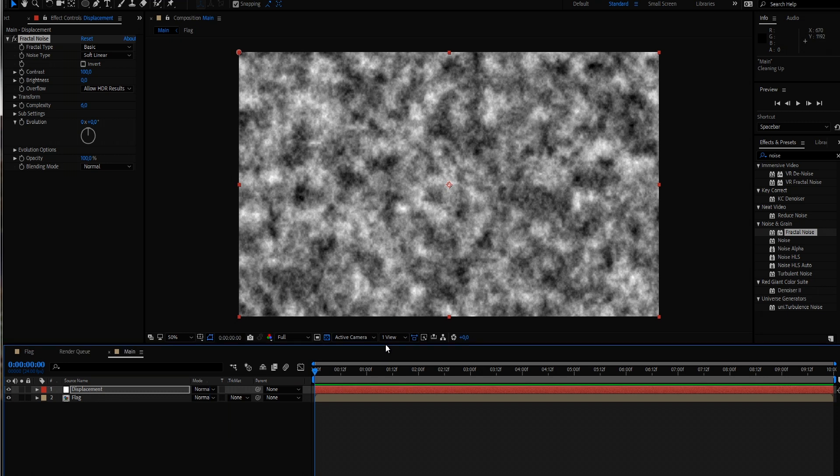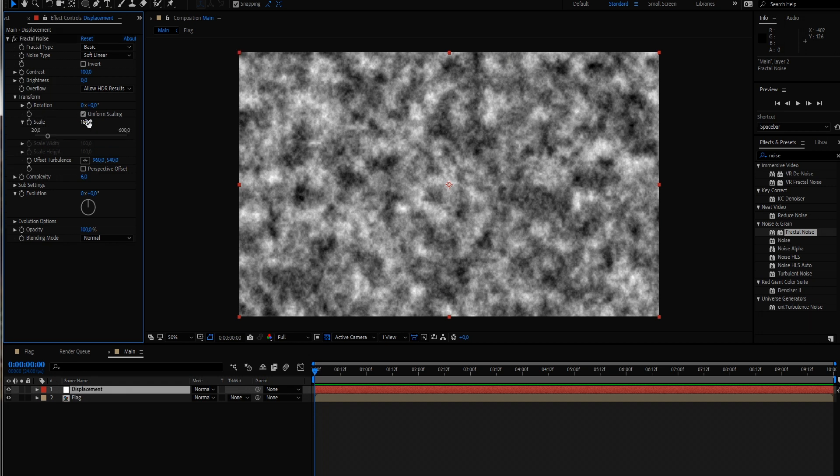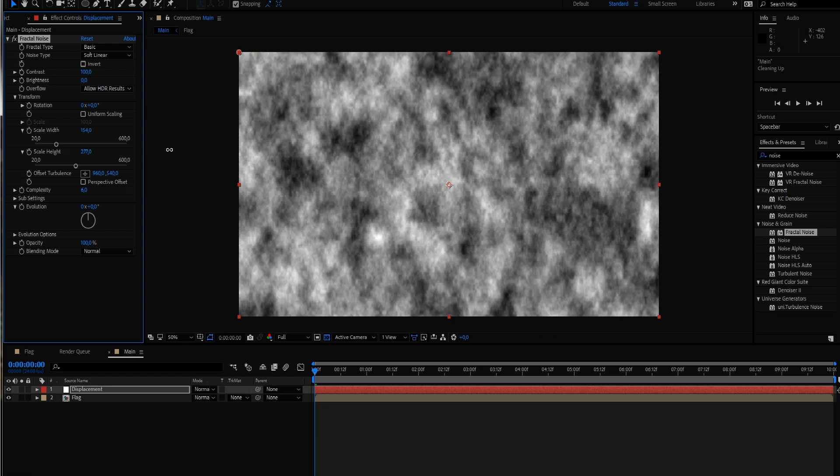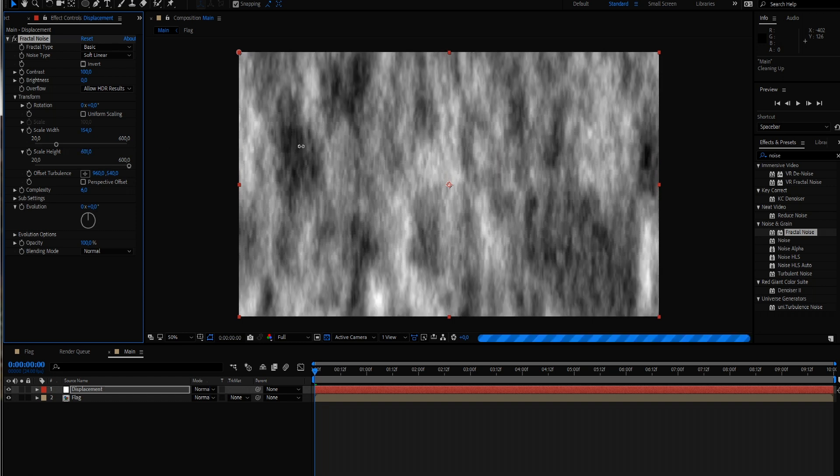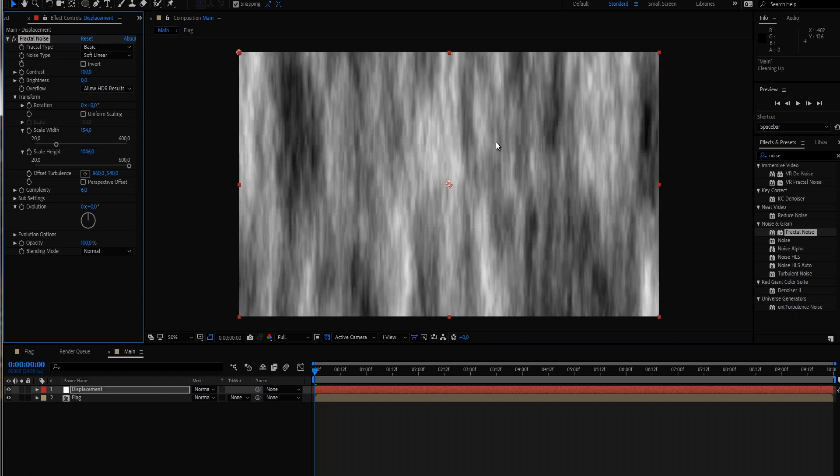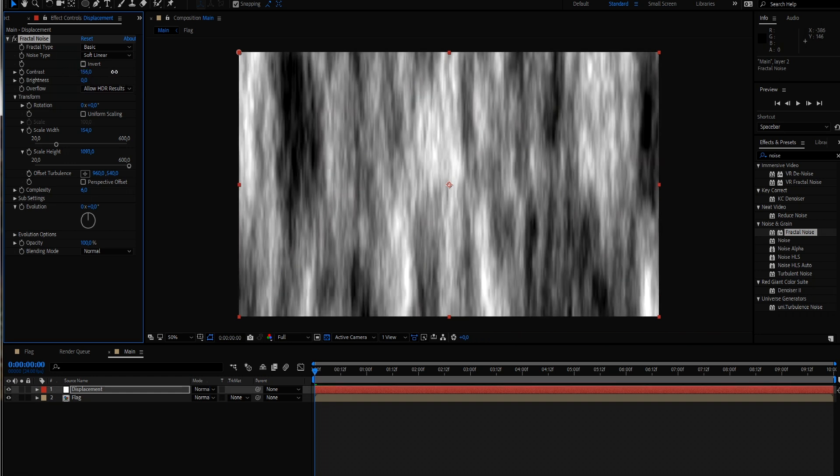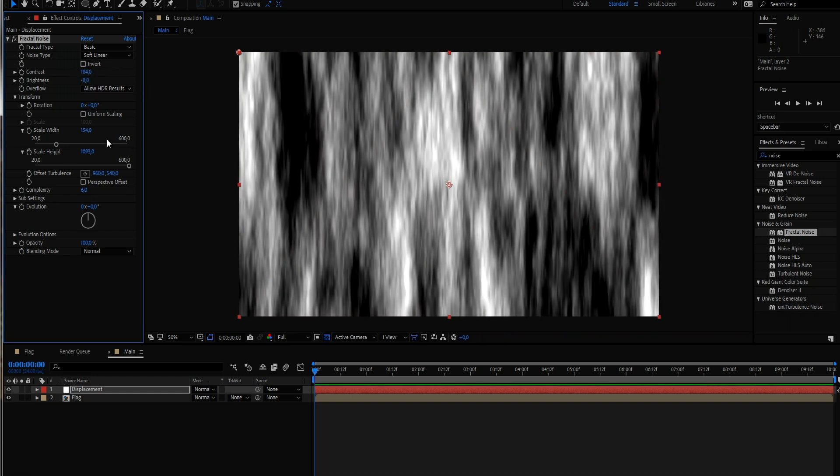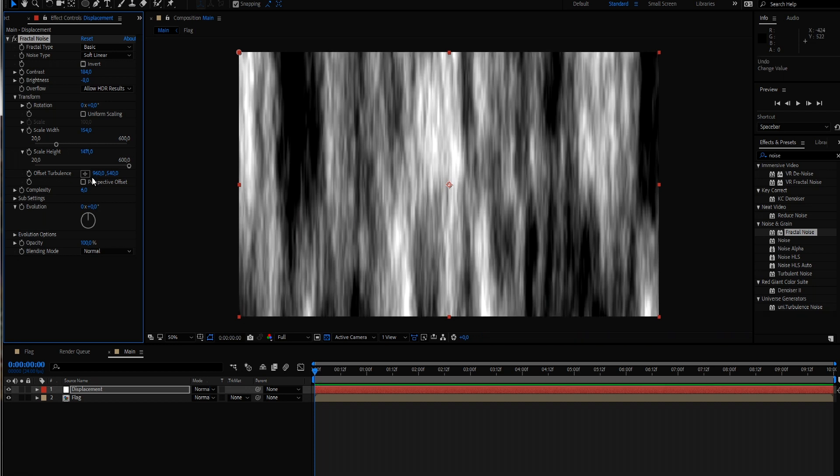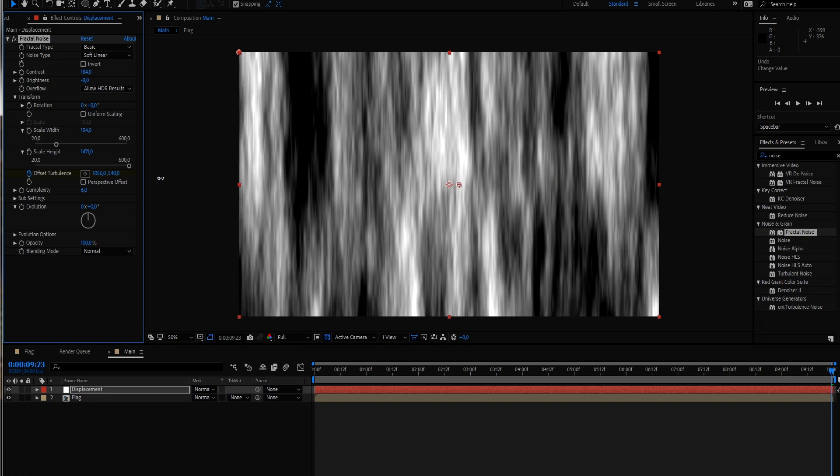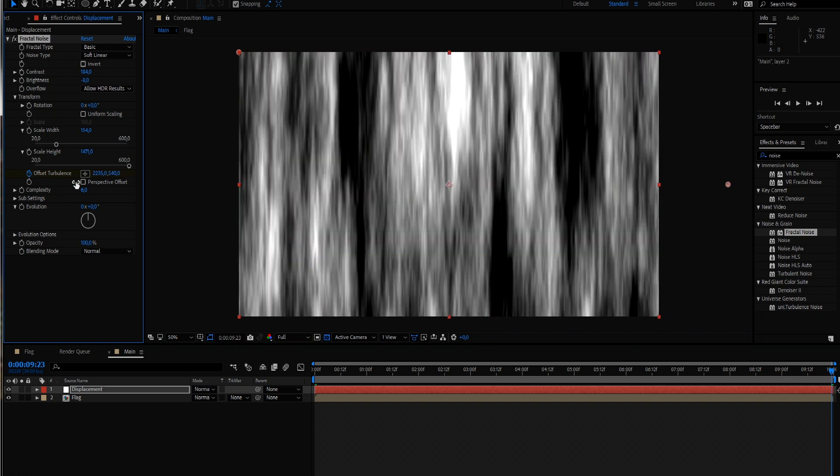By default this just looks like some typical noise or just like clouds or something like that. So we want to work on that. And to get started let's just work on the transform settings and just scale it up. Scale it up even more around here. And now we can play with contrast. And now let's animate our offset turbulence. So let's make a keyframe at the first frame. We go forward right until the end and just animate it over to the side.